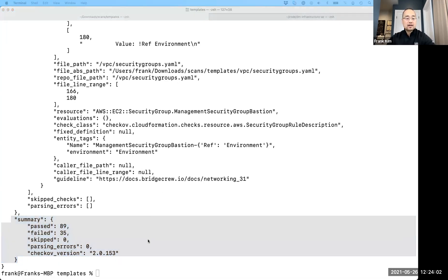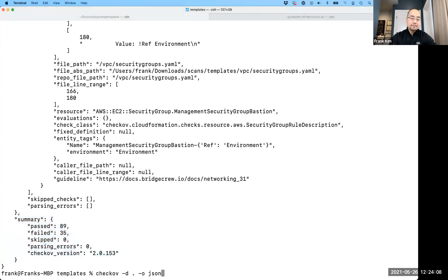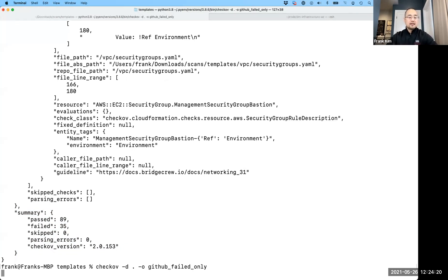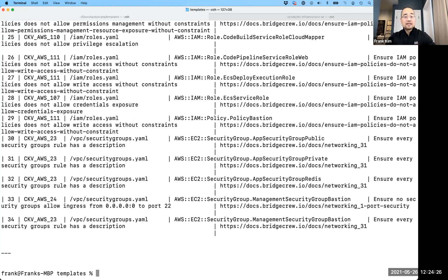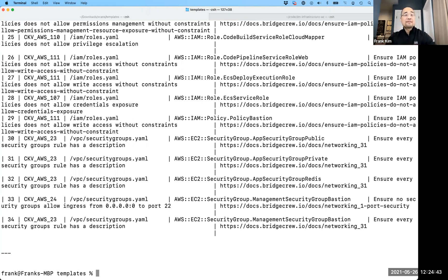I'll show another example: running Checkov again but changing the output format to the supported GitHub failed-only format. It gives us a totally different format. In this case, there's no severity and, interestingly, no line numbers in this particular output format. Just something to watch out for with different output formats.